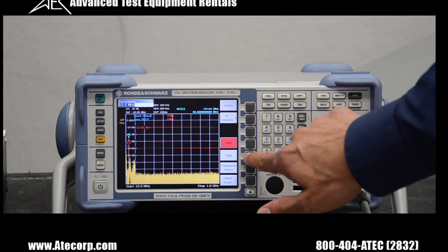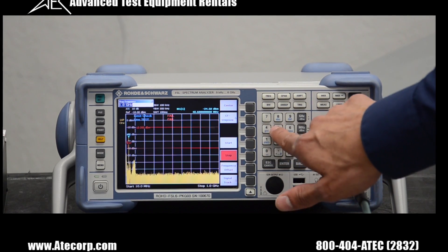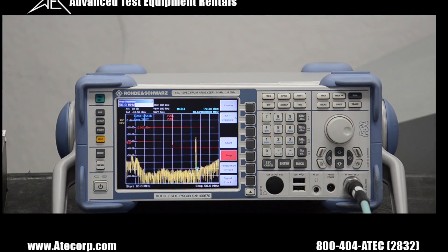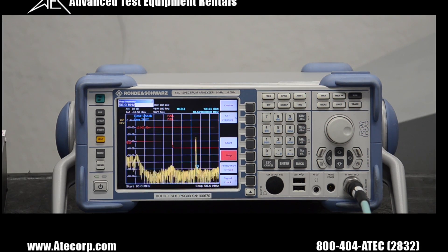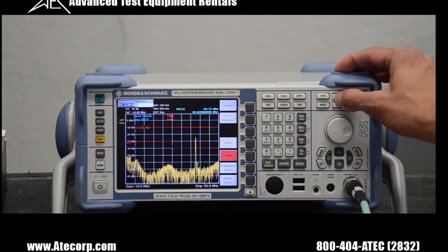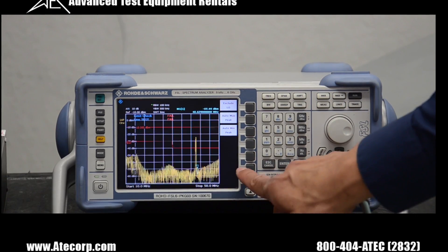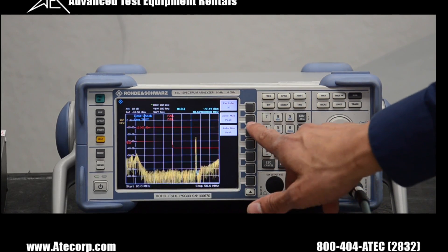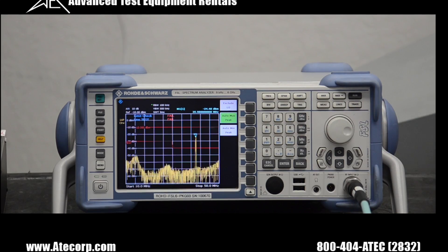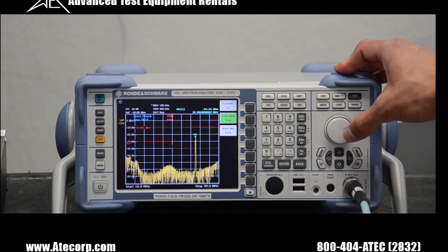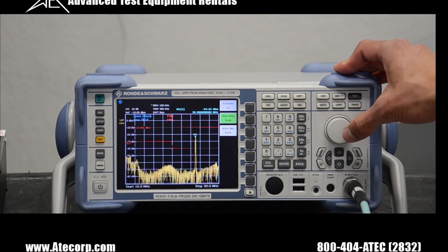Now I'm going to change the stop frequency to 50 MHz, and to actually measure the amplitude I'm going to press the marker settings button. I'll go to the next page and find the auto max peak — and it looks like our spectrum analyzer is measuring minus 24 dBm.